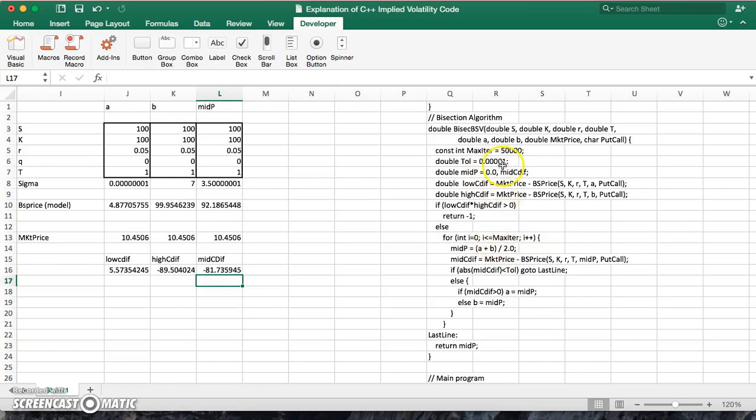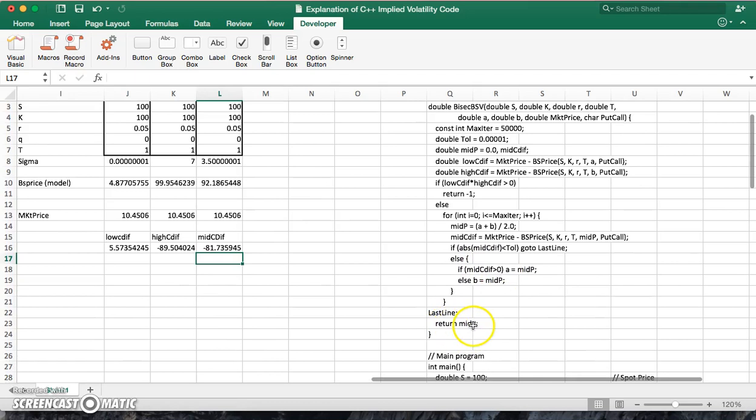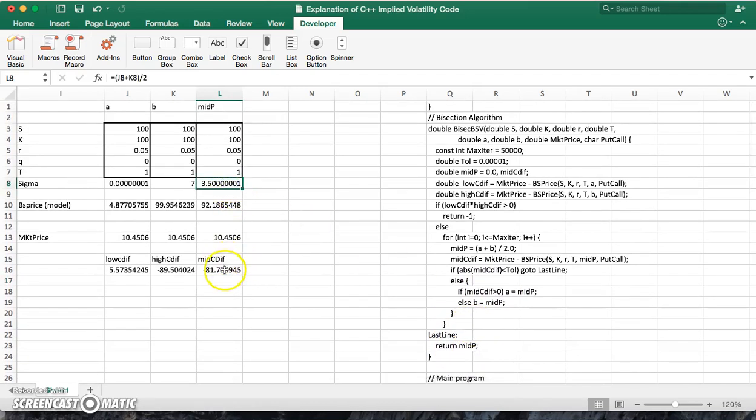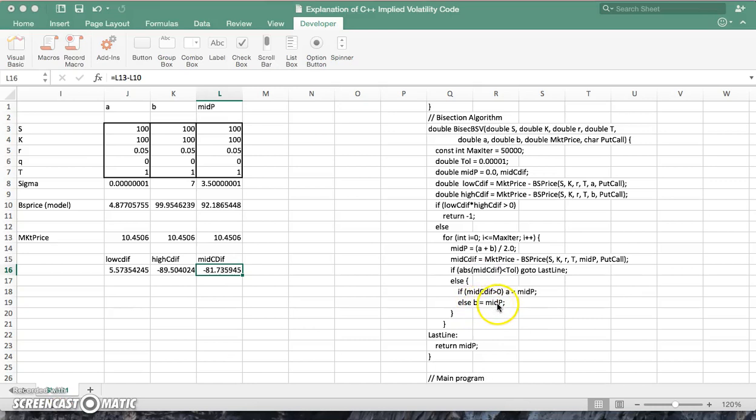If it's less than the tolerance, then we should proceed down to return mid P. In other words, this should be the volatility, but it's not, because the absolute value here is in excess of 0.01. So what do we do?